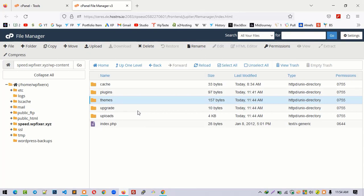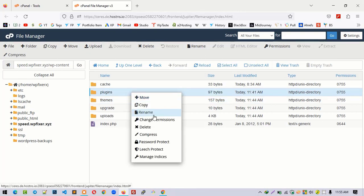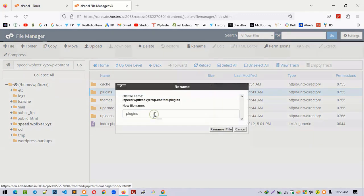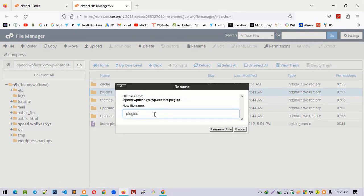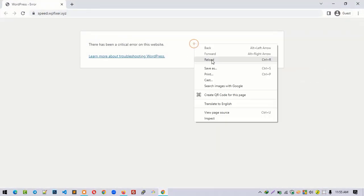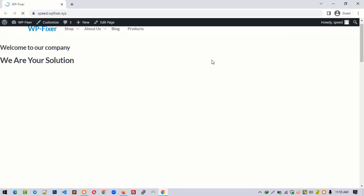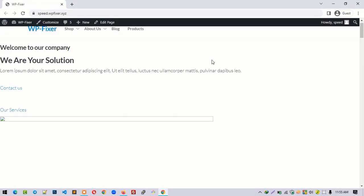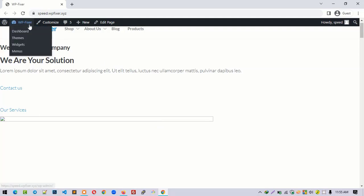Now I have to check if there's any problem with the plugins. So rename the plugins folder to plugins-old. Let me refresh our website. Yeah, the problem is with the plugins folder. All right.